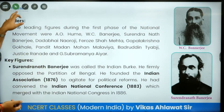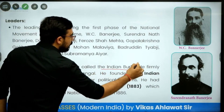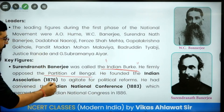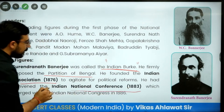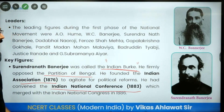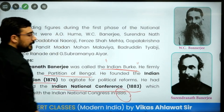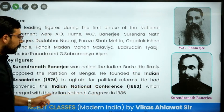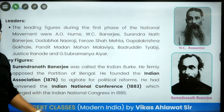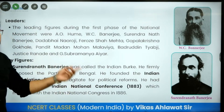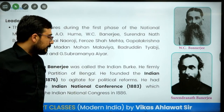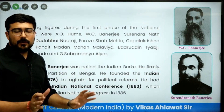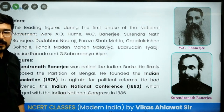Surendranath Banerjee was called the 'Indian Burke' for his ferociousness. He formally opposed the partition of Bengal, founded the Indian Association in 1876, led the Indian National Conference in 1883, and finally merged his association with Congress in 1886. So before Congress, he had already created a political platform at the all-India level known as the Indian National Conference.